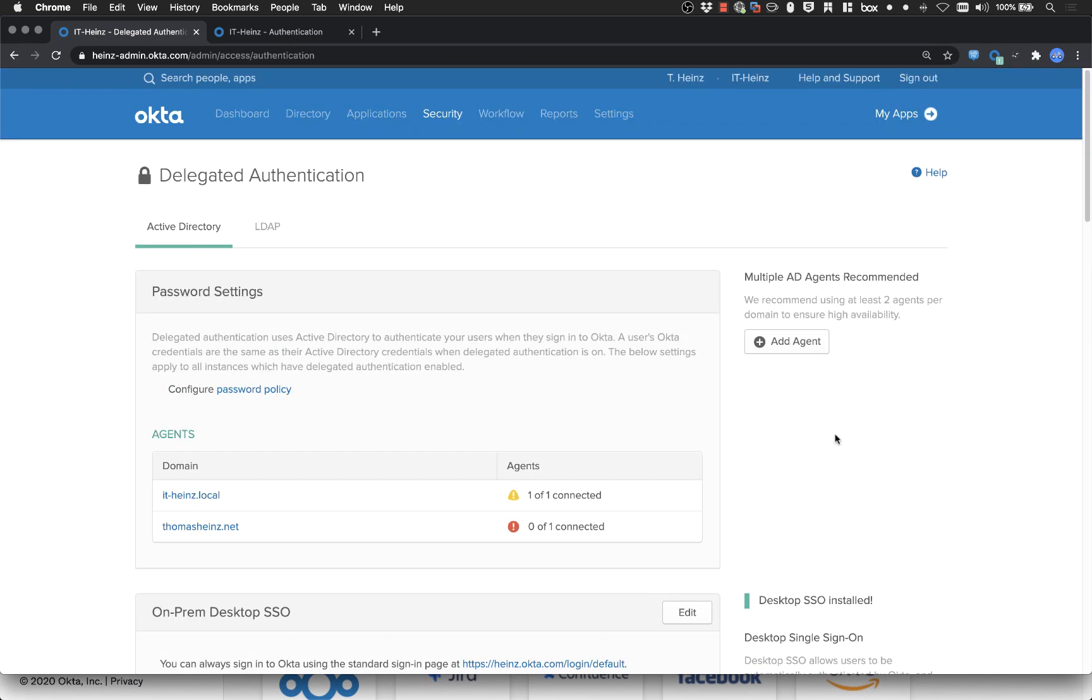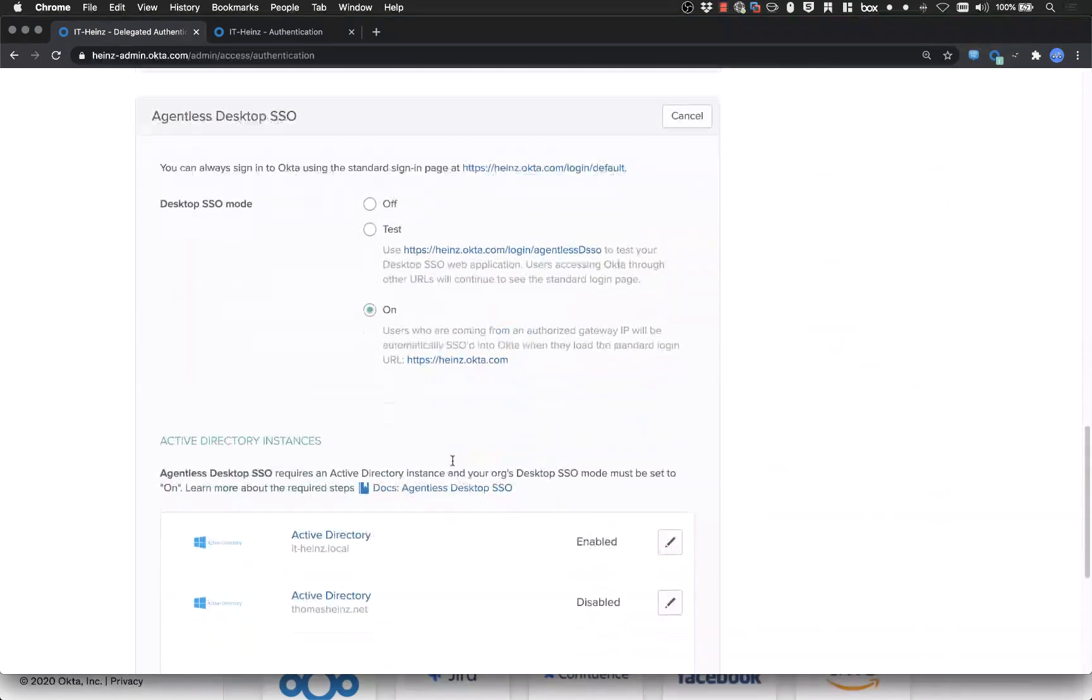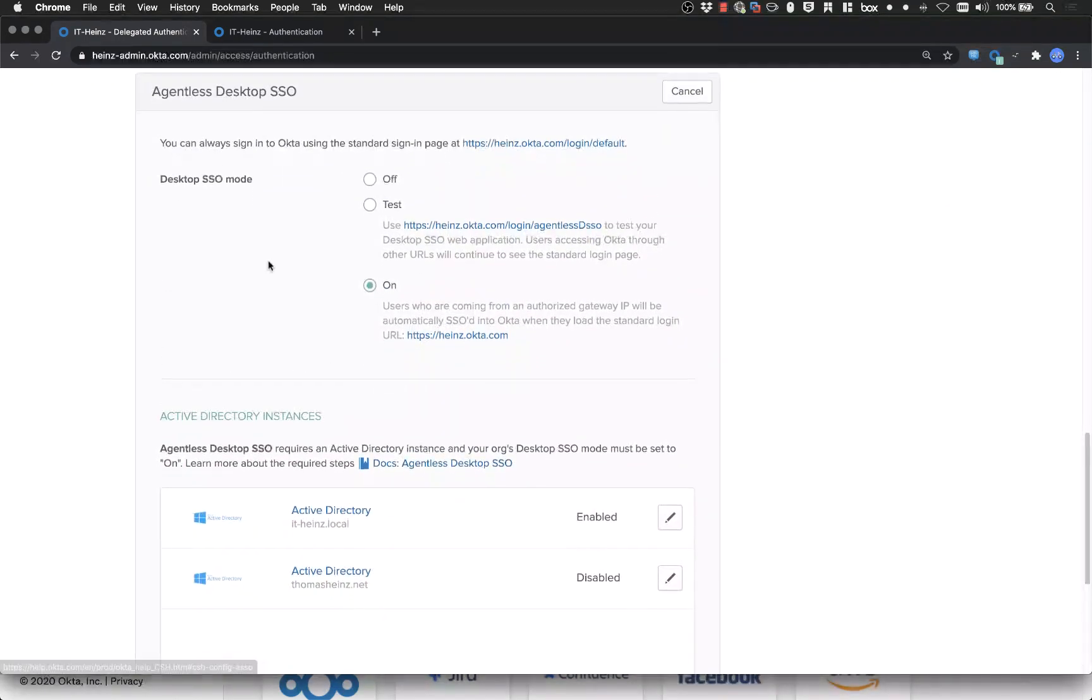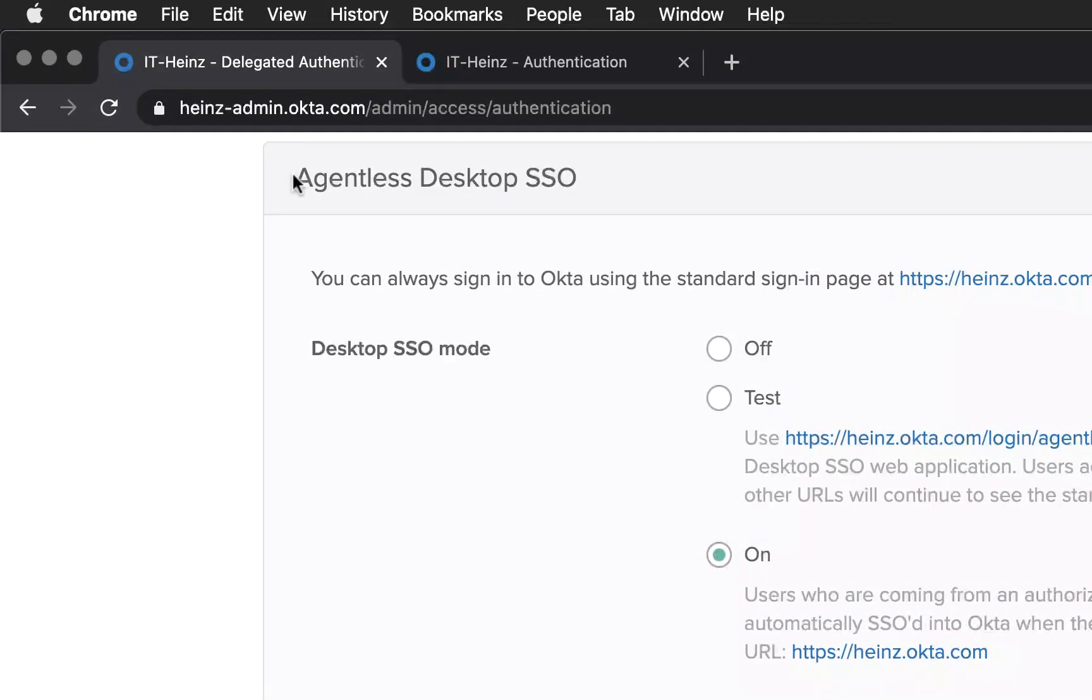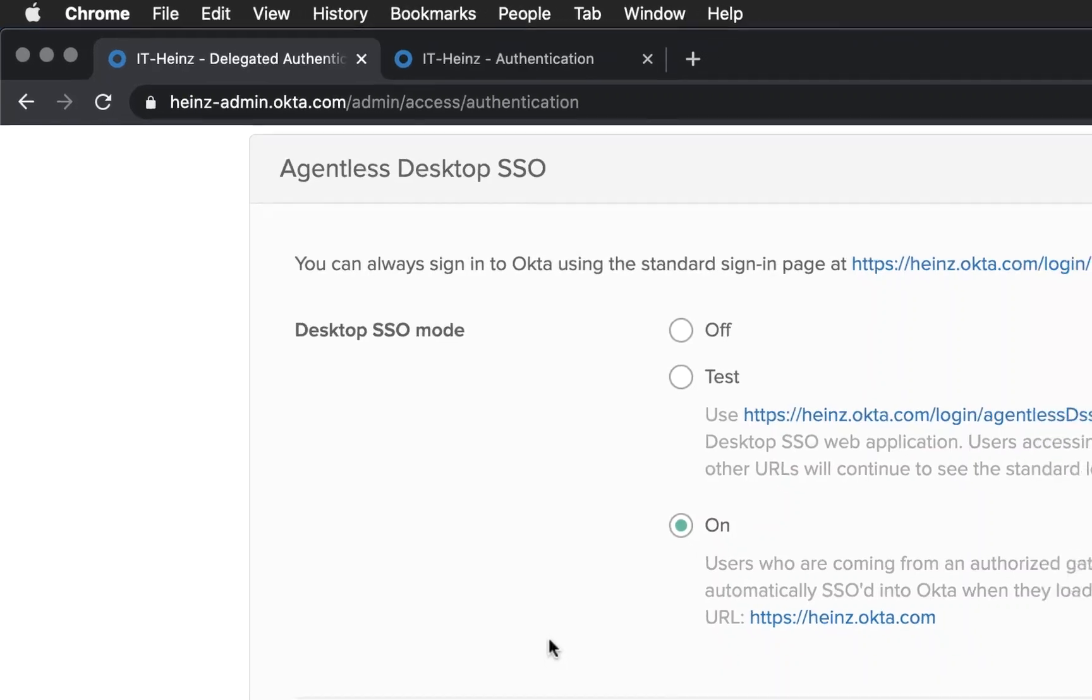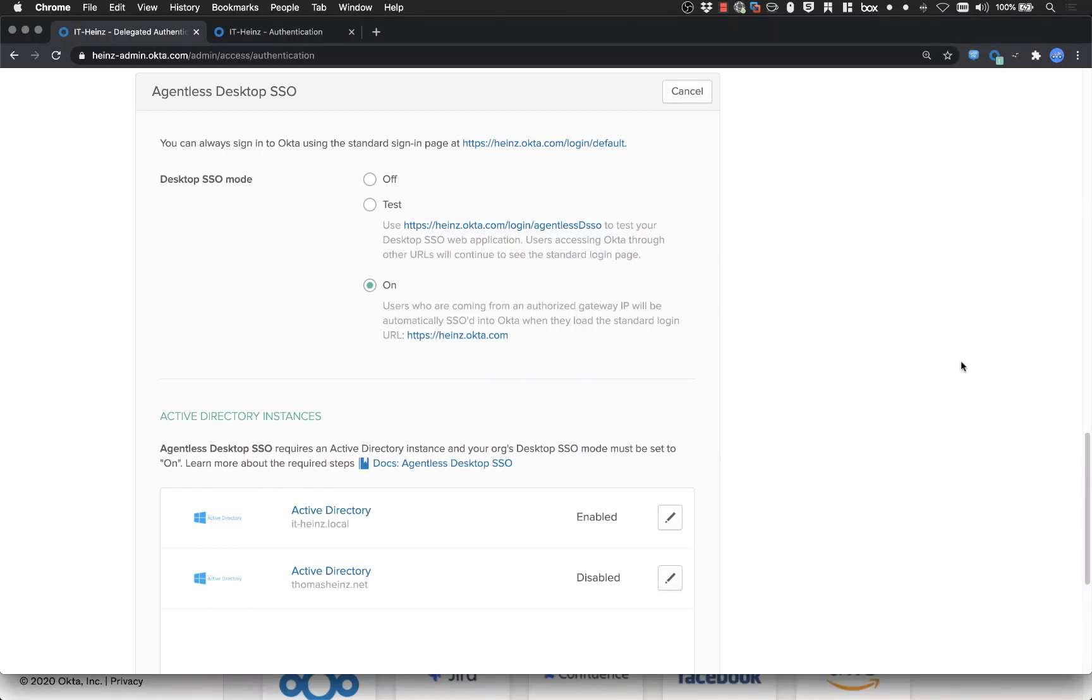We're back in the admin interface and we are on the delegated authentication page. If I scroll down a little bit you can see here the agentless desktop single sign-on and that is the option what we have to configure. You can see it's on, and that means anyone from an authorized gateway IP will be able to just log in without a password when he's logged in on his Windows desktop, and of course you will be also logged into all applications which are connected to Okta.